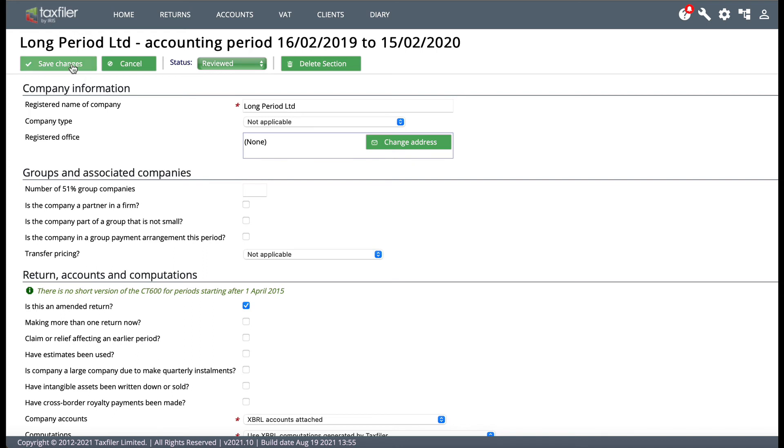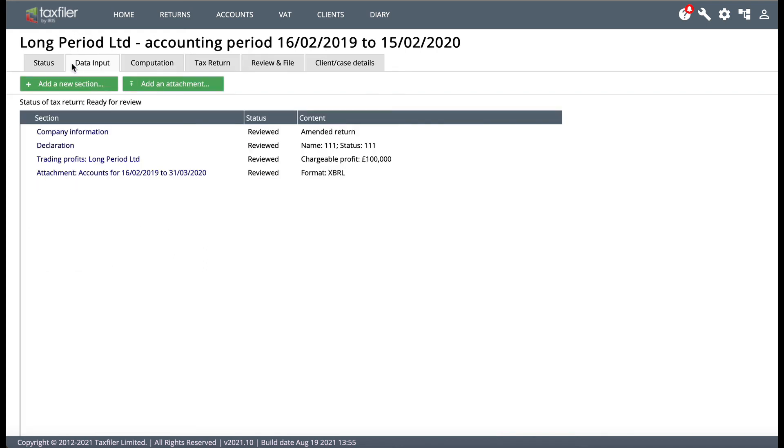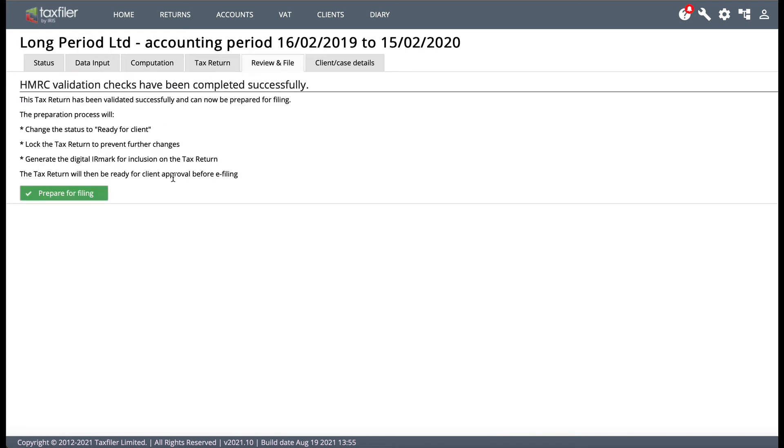And then you save the changes back to review and file and you'll now be able to file the amended return. So just not ticking that box will cause an error message within Tax Filer and although it's a very simple thing it's the thing that's often missed and clients don't know how to do it and they get a bit frustrated with the error message. So that's the solution, you need to tick that box that says is this an amended return.